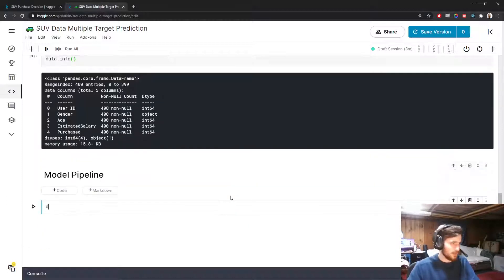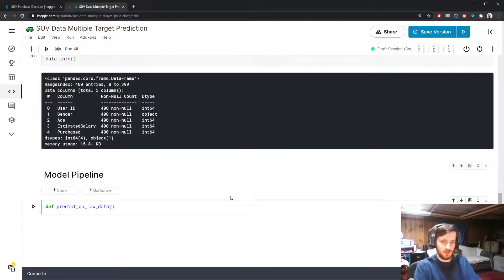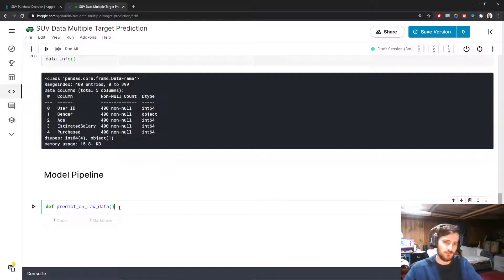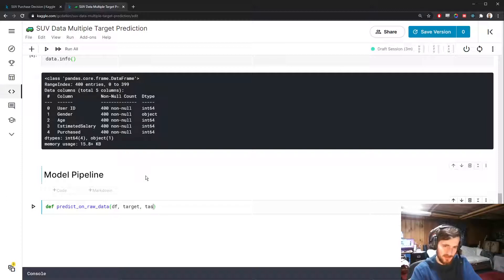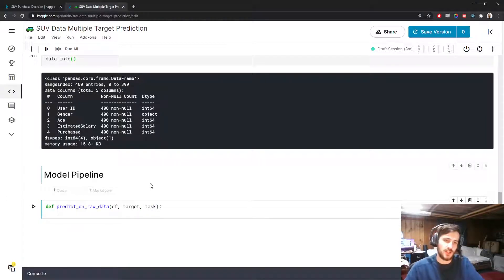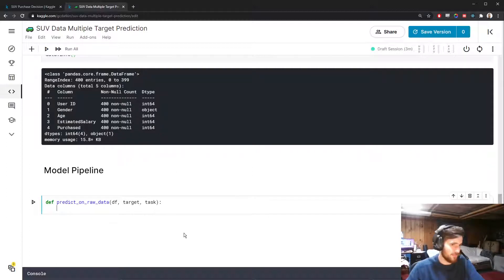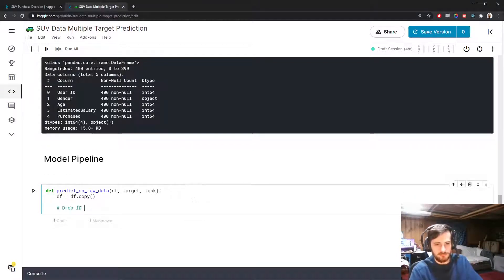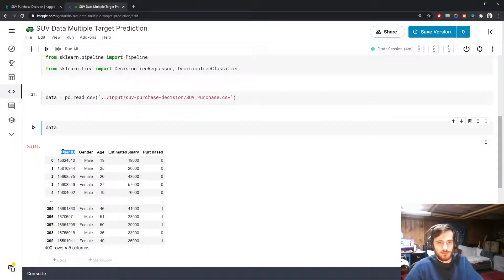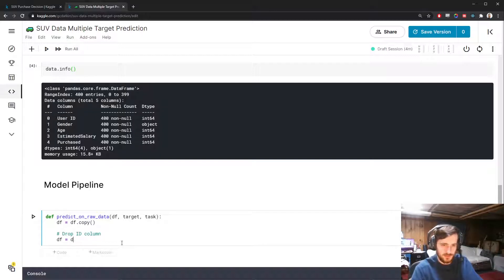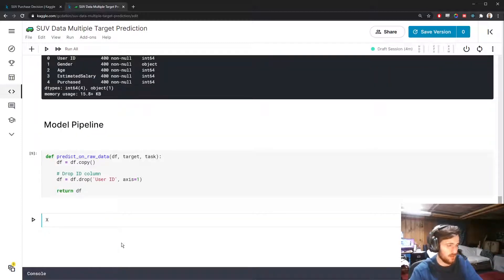In reality I probably wouldn't want everything in a single function if I was creating a production model — I'd want more control over the steps. But for our purposes we'll do that. We pass in a data frame, specify a target, and specify a task — either regression or classification depending on the target variable type. We start by creating a copy of the data frame so we don't modify in place, then drop the user ID column since it's never going to be useful. We'll call this function predict_on_raw_data.